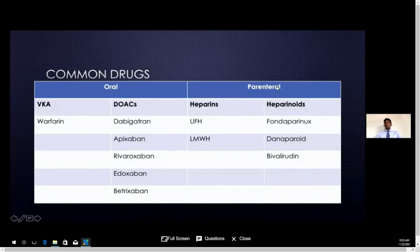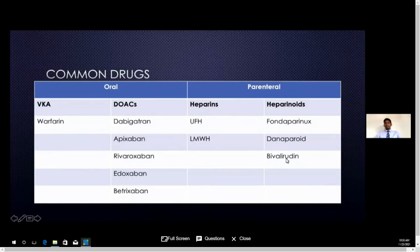There are also parenteral anticoagulants — heparins and heparinoids. These include unfractionated heparin and low-molecular-weight heparin, commonly known as enoxaparin. Although not used as commonly, fondaparinux, danaparoid, and bivalirudin are also available in our setup, and we may be using those more in future.